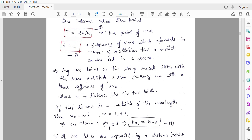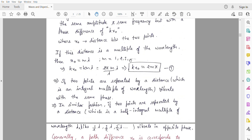If this distance x₀ is equal to mλ (where m = 1, 2, 3, ...), multiply this equation by k (the wave vector). We get kx₀ = km·λ. Since k = 2π/λ, lambda cancels, giving kx₀ = 2mπ. From this equation we conclude that if two points are separated by a distance which is an integral multiple of wavelength, they will vibrate with the same phase.